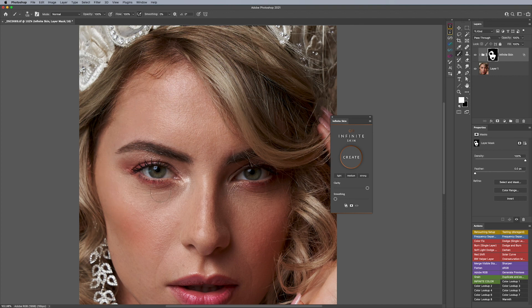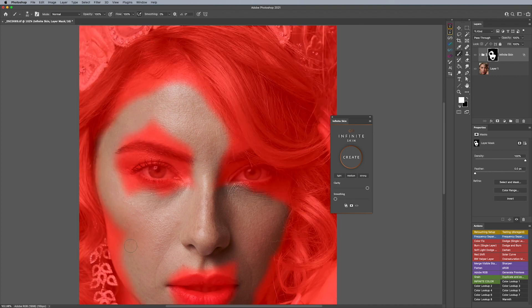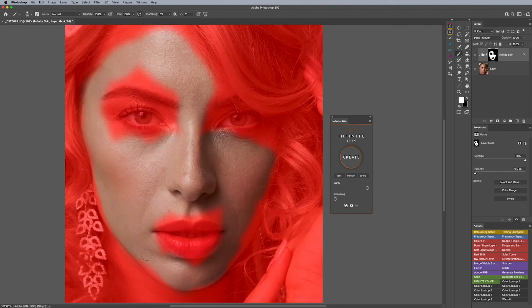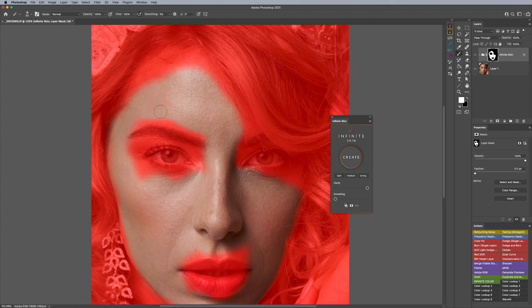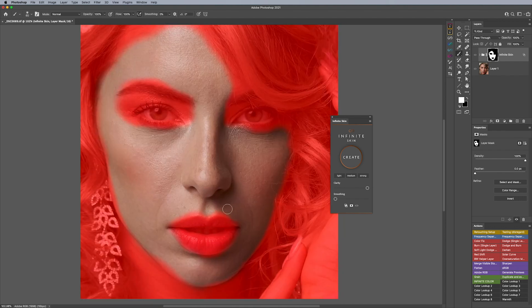I can use my backslash button on my keyboard to generate a red mask overlay to ensure where I'm brushing is accurate. The beauty of this panel is it doesn't need to be 100% accurate, so brush wherever you want. You can also use a different workflow — instead of brushing back the entire face, you can use it on selective areas. We have other tutorials to show how to use the panel in different parts of the workflow.